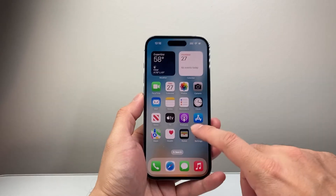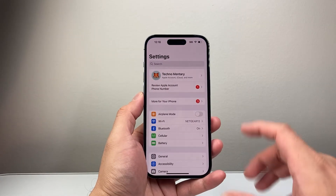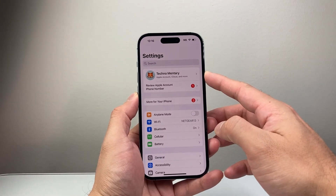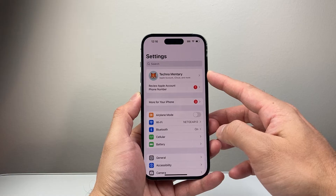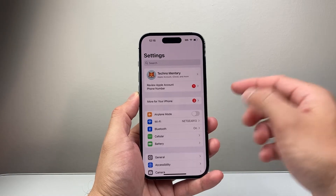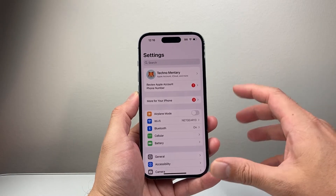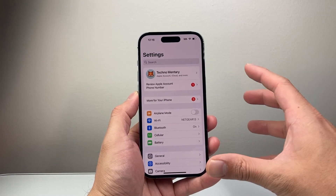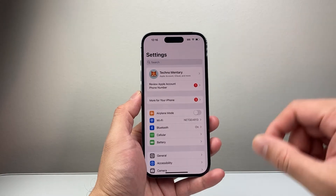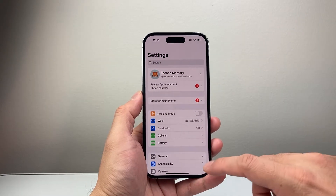First thing you'll need to do is go into your Settings. You'll need an Apple account. If you don't have one, make sure you create one — it's free to do. I'll leave a link to show you how to do that, but you can follow the prompts or sign into an existing one.